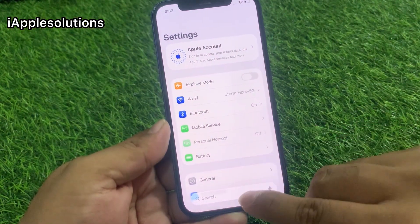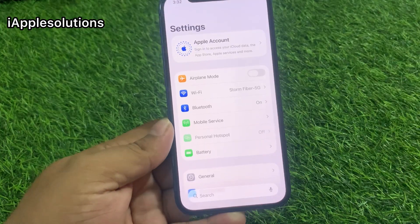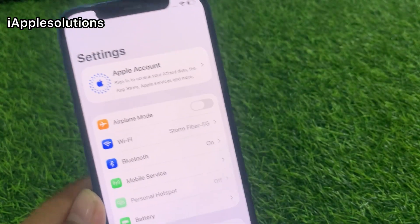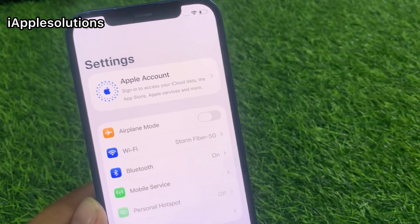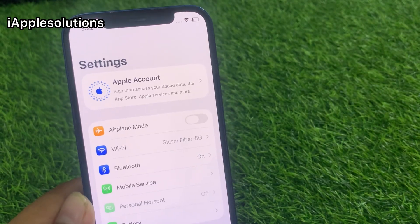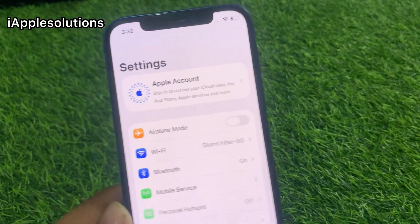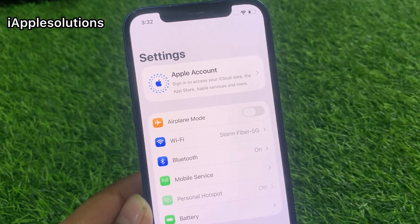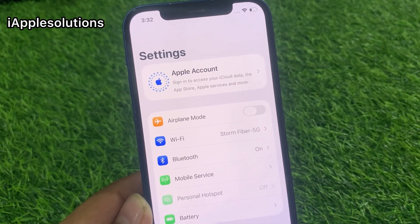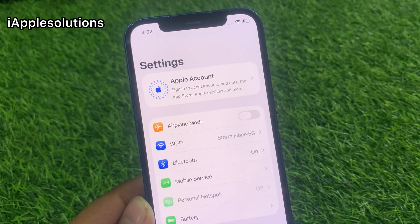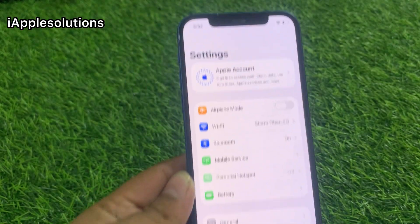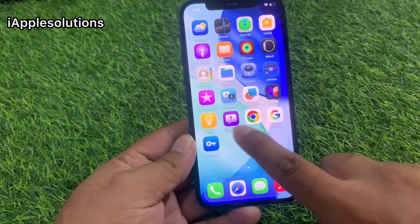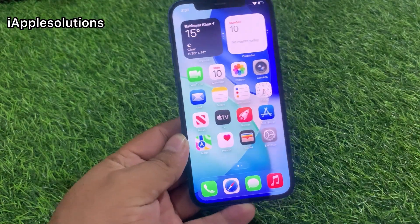After watching this video, I hope you all now know how to remove your Apple account from iPhone without a computer, without losing any data, without any third-party software, and without iTunes. If this video was helpful for you, please don't forget to share and subscribe to my YouTube channel. Thanks for watching.